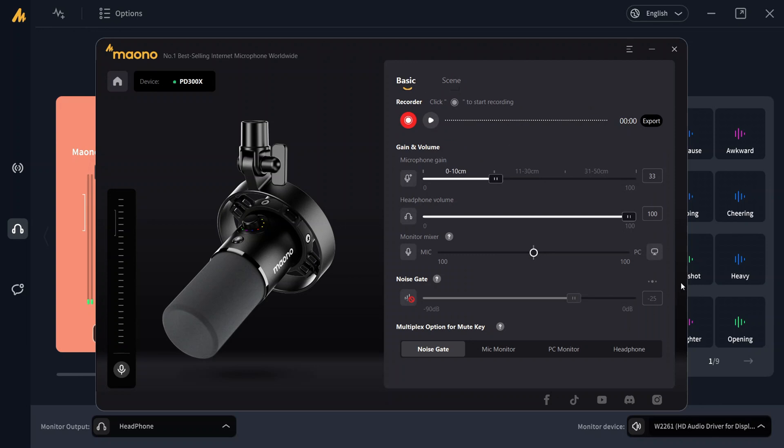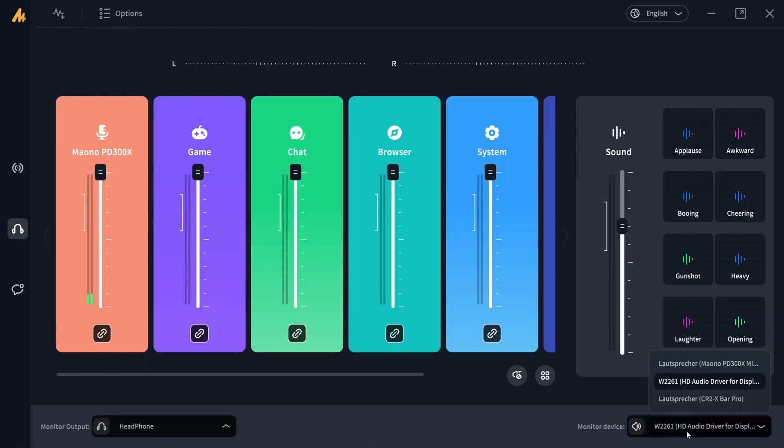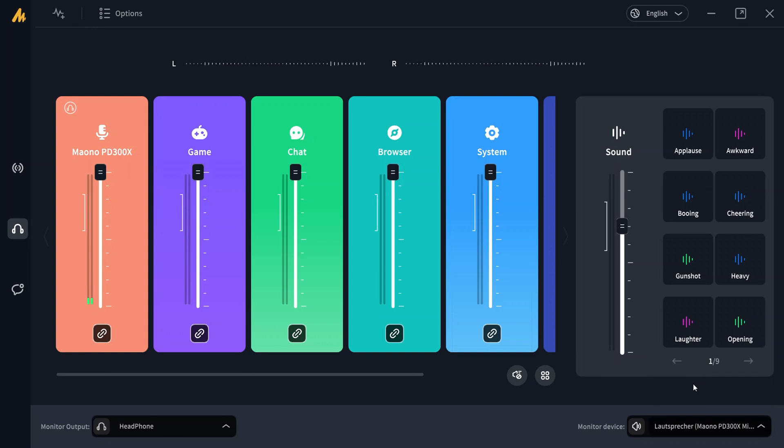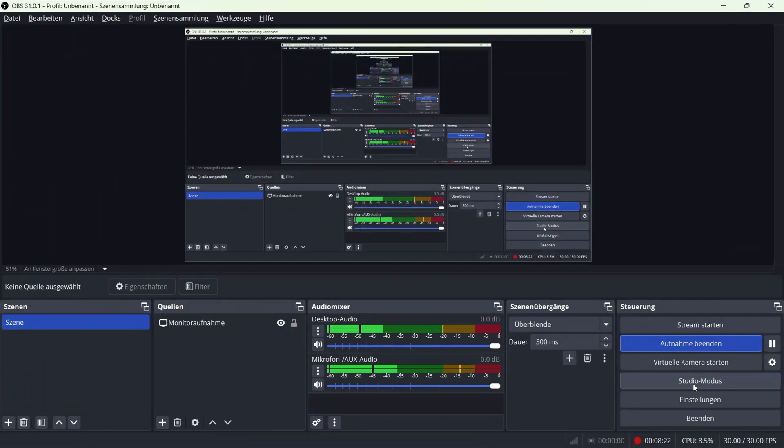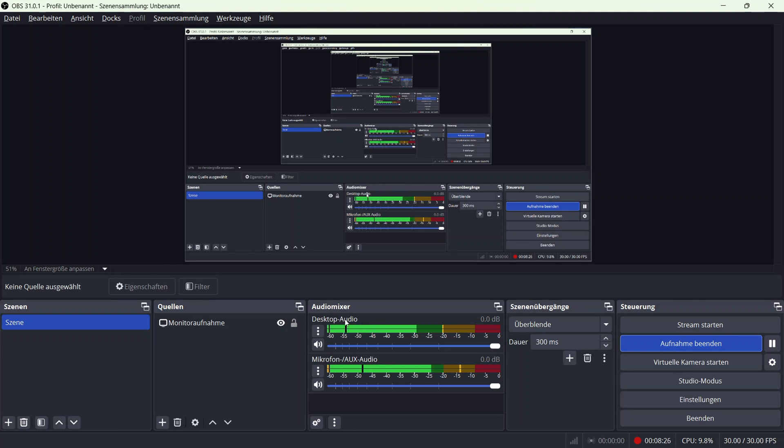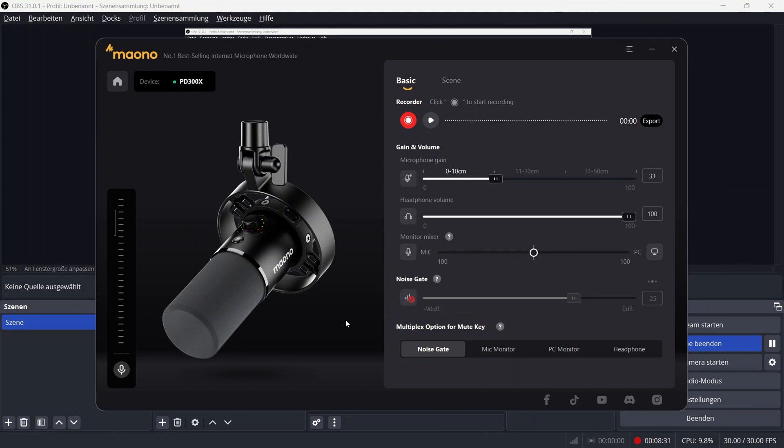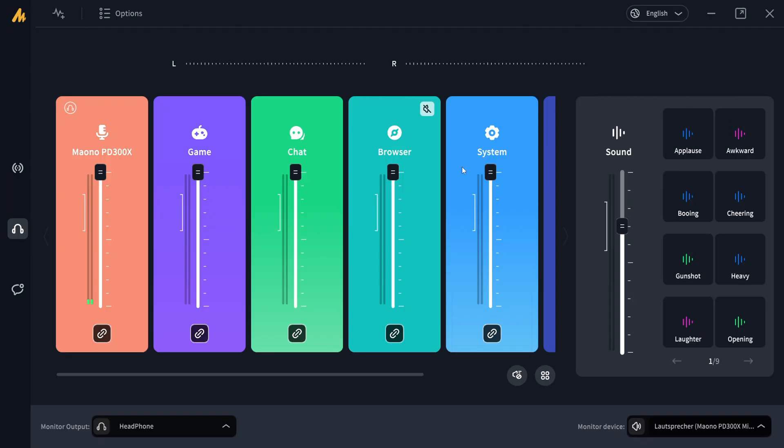I need to basically change the output here. For example, now we have this delay, as you can see, in OBS Studio. This is now also desktop audio kicking in, but this one enables us to do this applause, for example, when I go back to the Maono Arena.